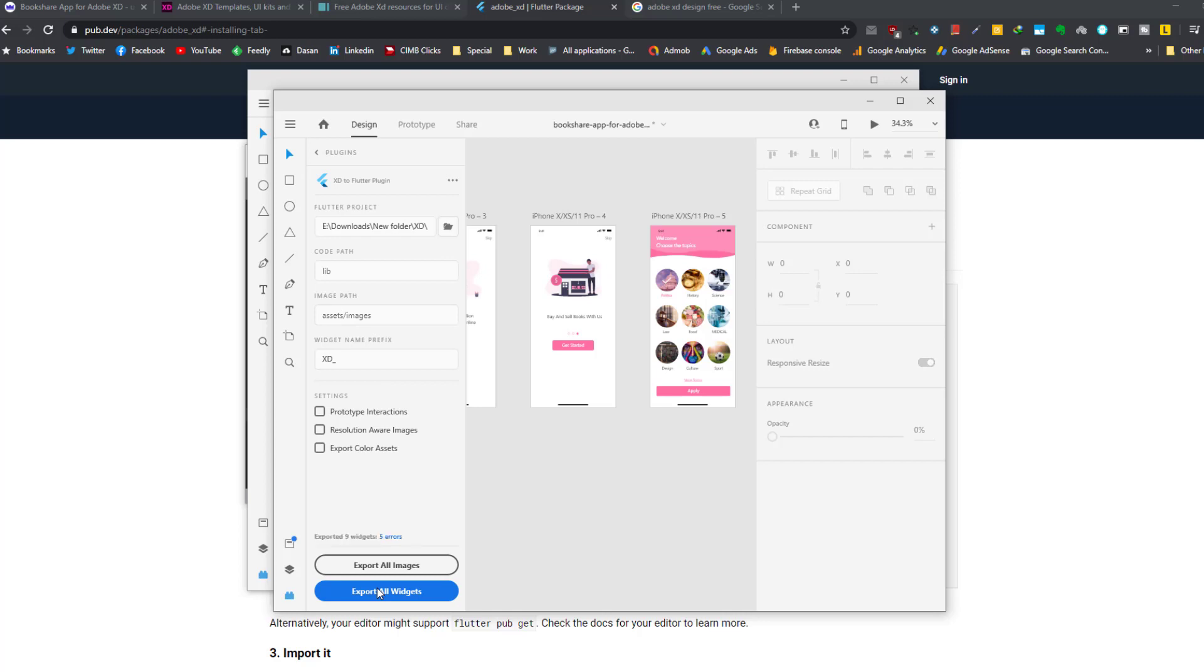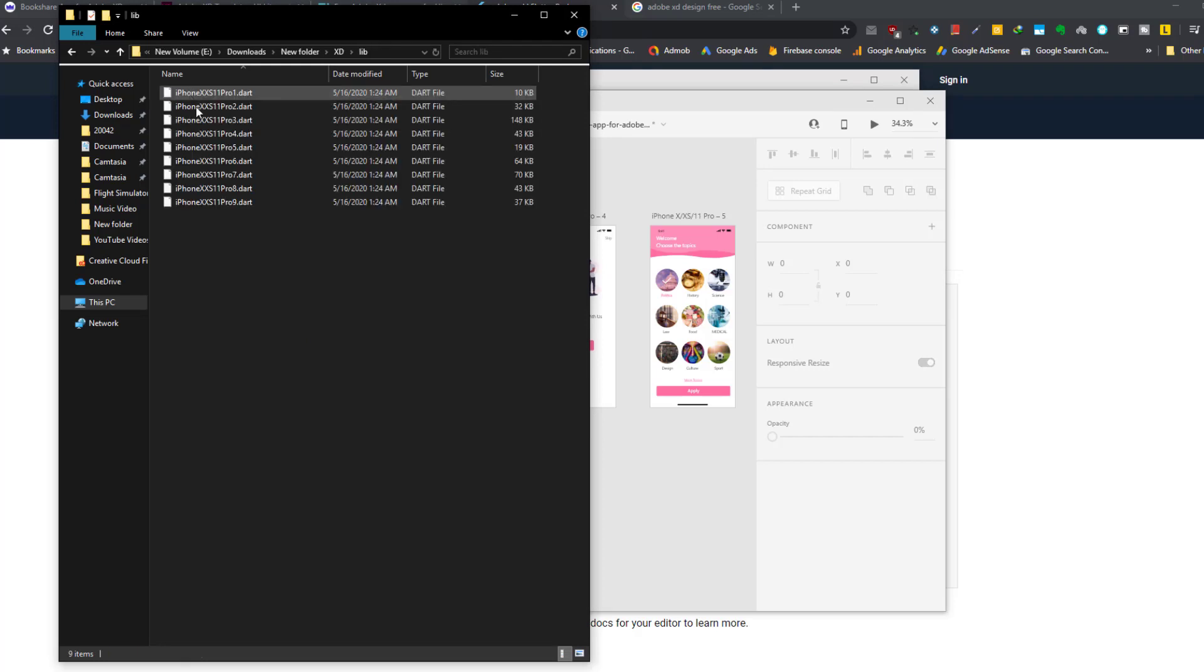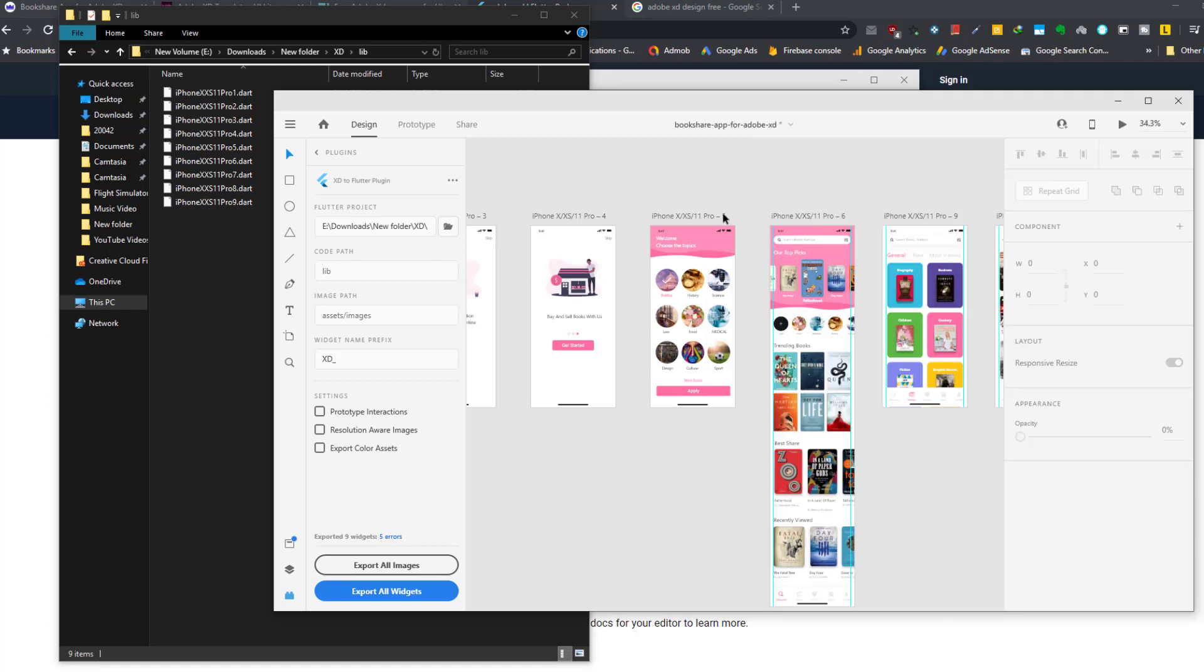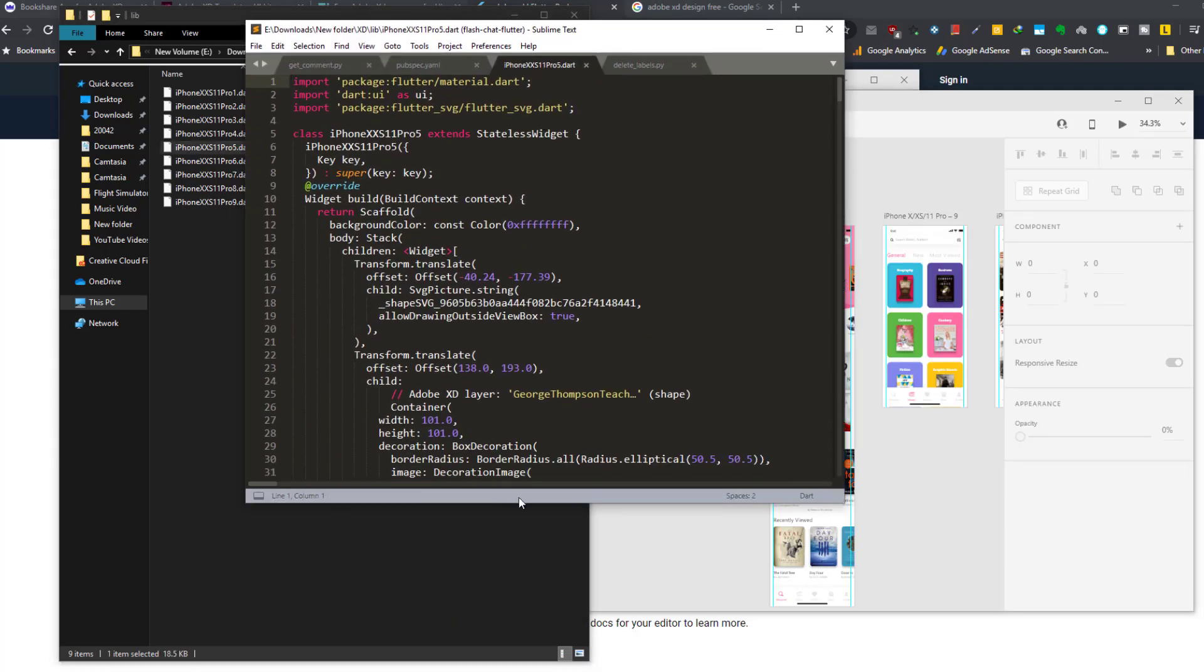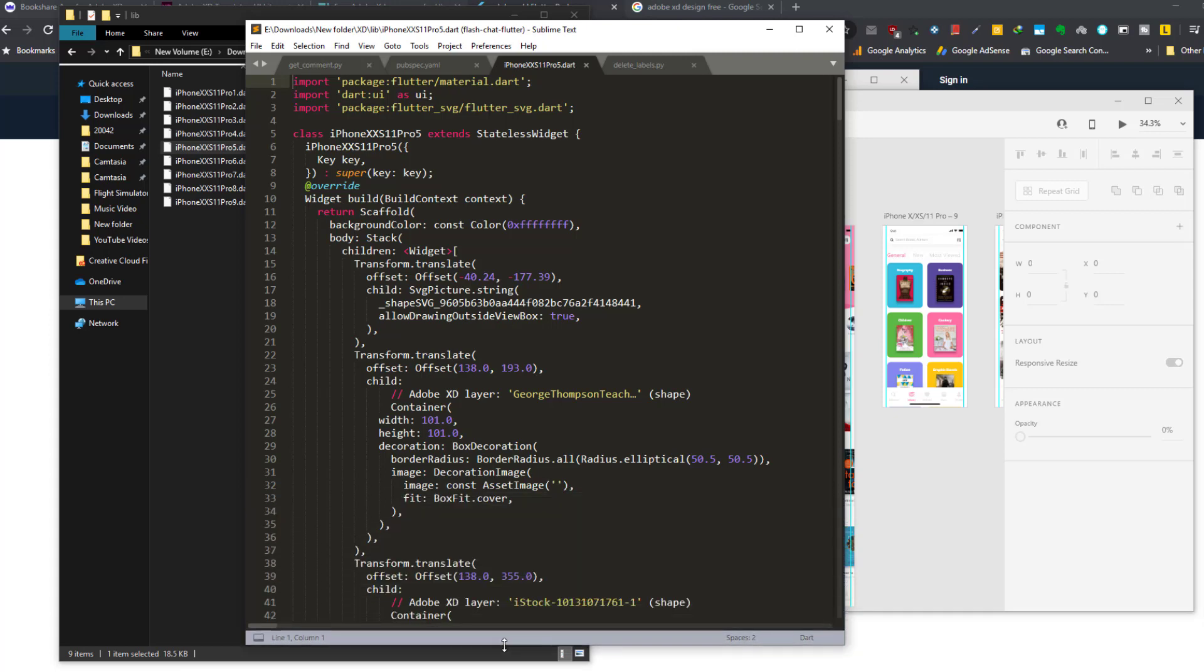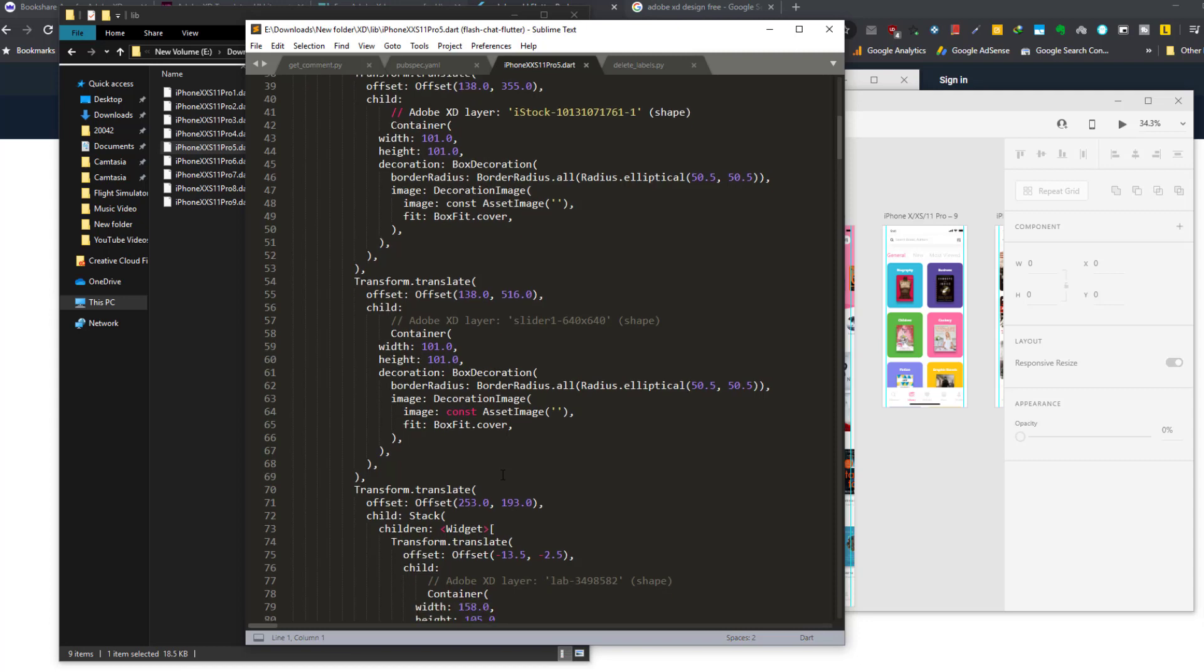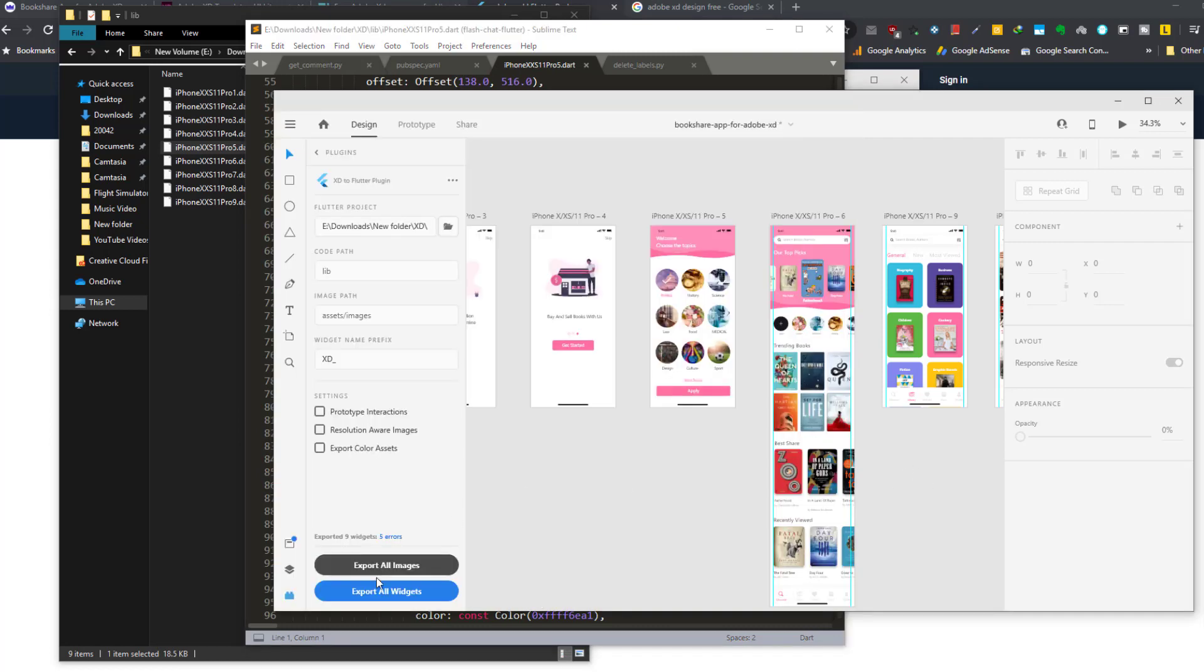We can go to the project folder and we can see the lib folder is added. Inside here you can see all the Dart files for each screen, for example screen number five is here. I open up the code. Inside the code you can see all the related codes for that screen. You can go through the codes and see how the screen is created and how the widgets are put together.